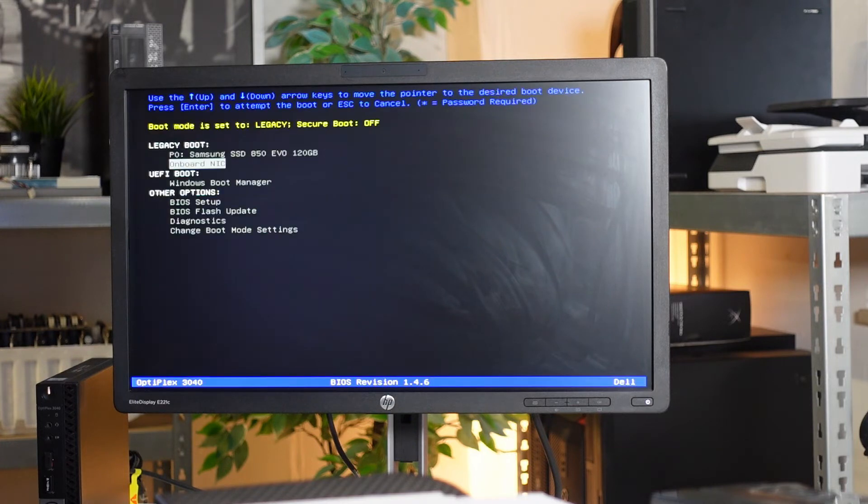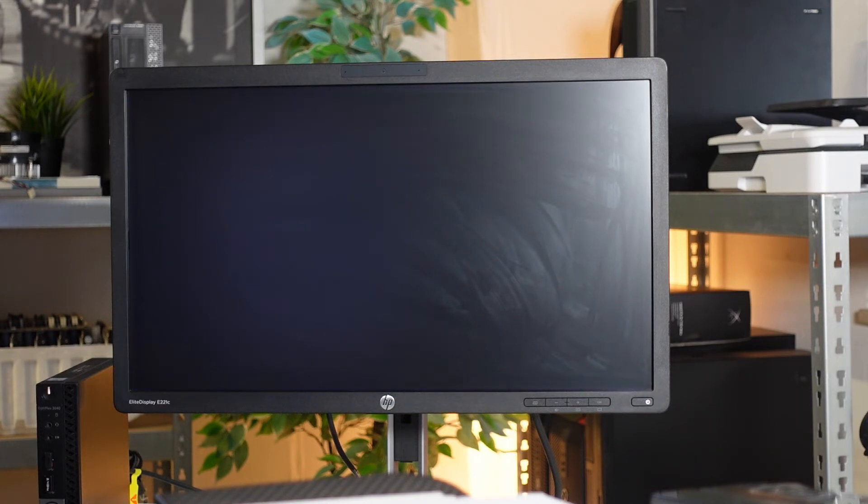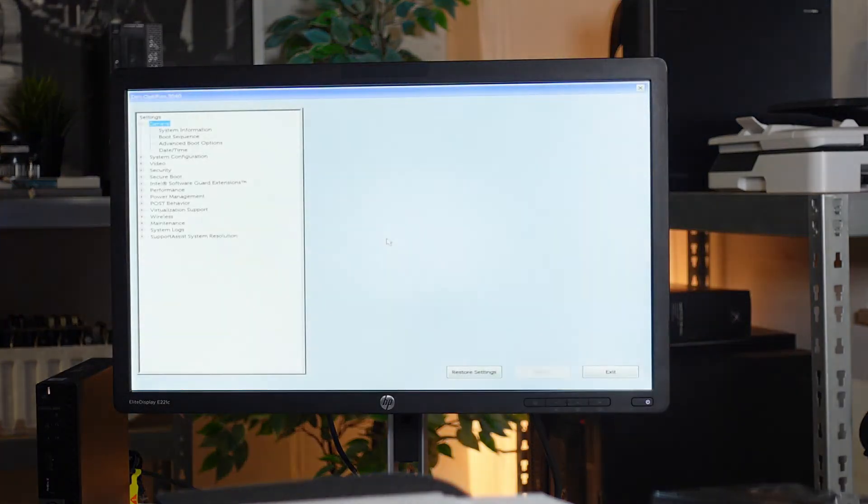While in the BIOS menu, you want to scroll down to BIOS setup and click enter on the keyboard.